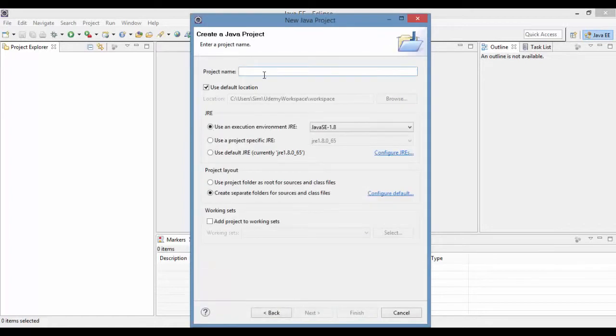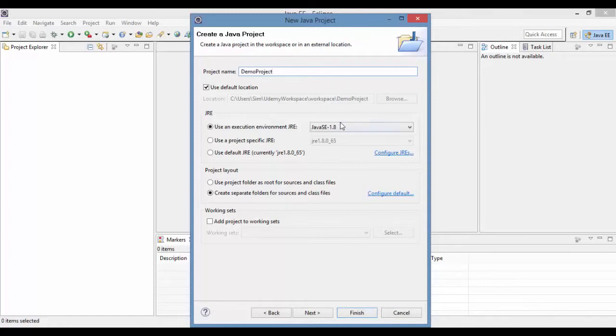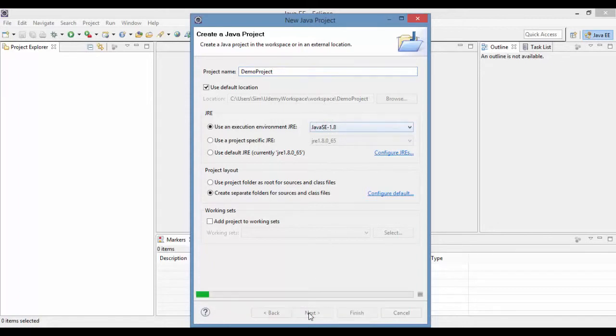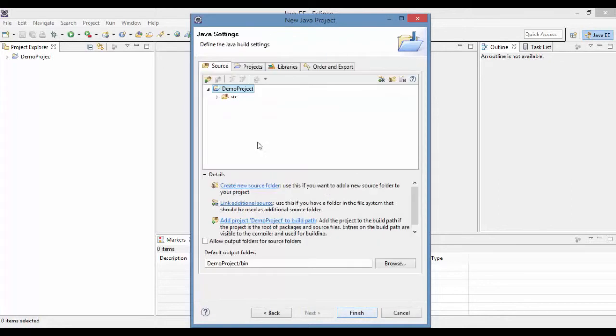It's asking you for what's the name of your project. So I'll say demo project. You don't have to do anything. It will by default pick up 1.8 because that's the one that you have installed. Click next. And then finish.